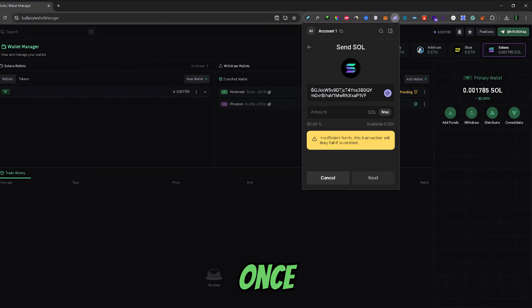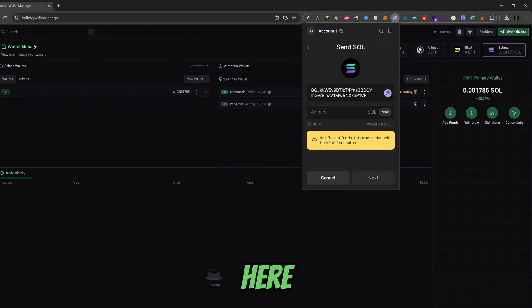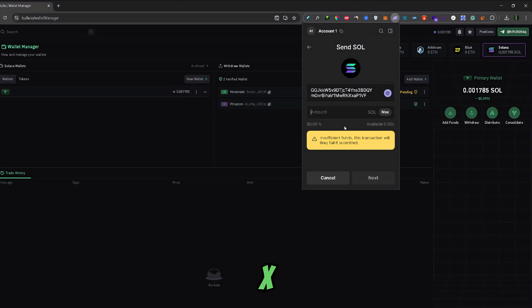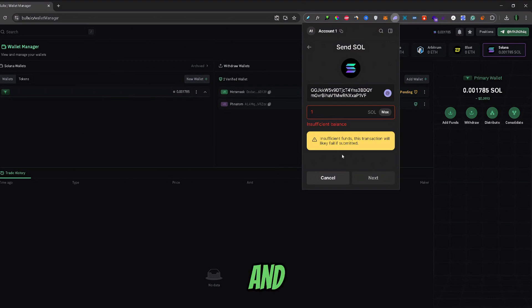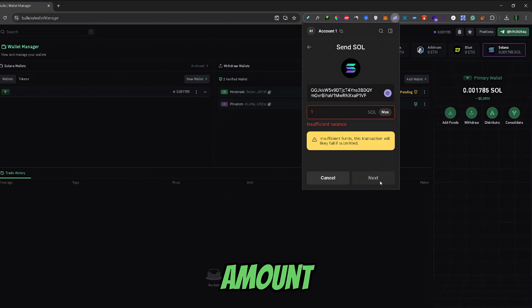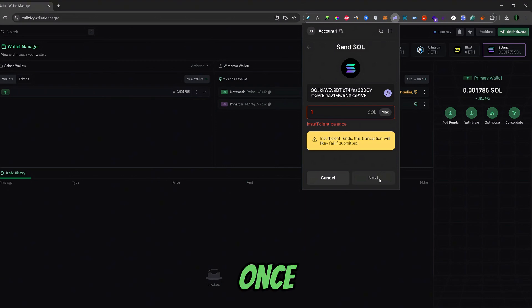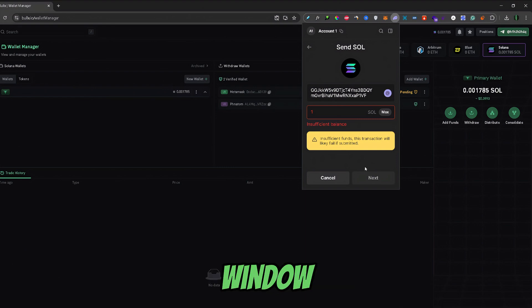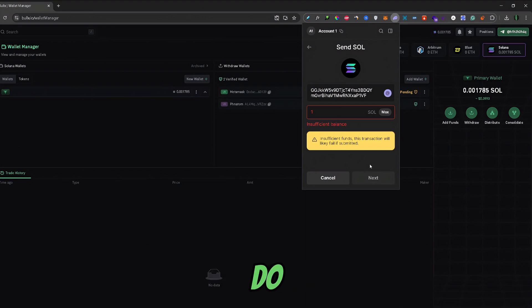Now, once our BullX address is pasted here, you can select the amount that you want to transfer from your Phantom Wallet to BullX. So, let's say one Solana. And after you inputted the amount, you can click next right here. Now, once you click next, a transaction confirmation window will load on which all you need to do is just click confirm.